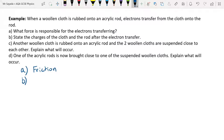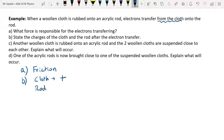Now, state the charges of the cloth and the rod after the electron transfer. If the electrons have transferred from the cloth, that means the cloth has lost electrons, so the cloth will have a positive charge — the cloth will be positively charged. And the electrons have transferred onto the rod, so the rod will now be negatively charged.